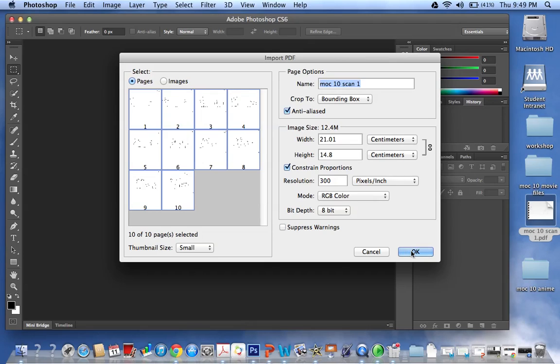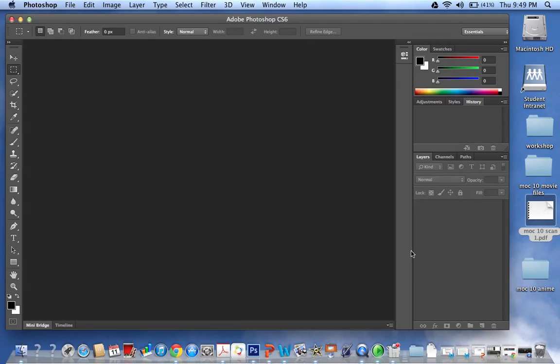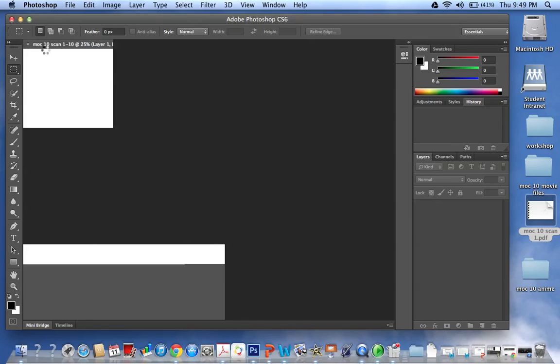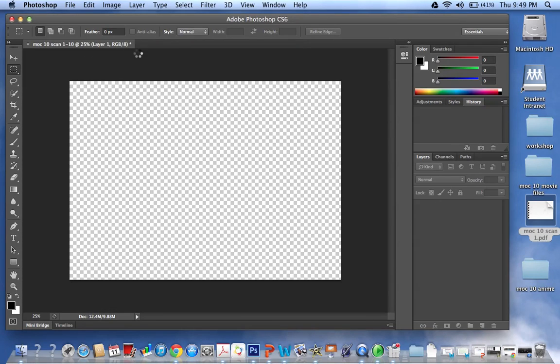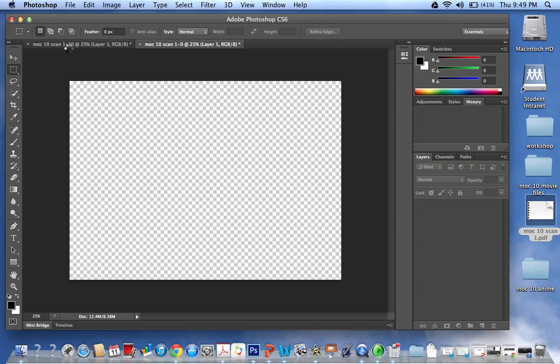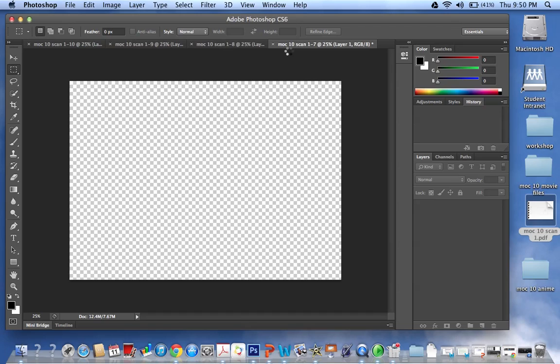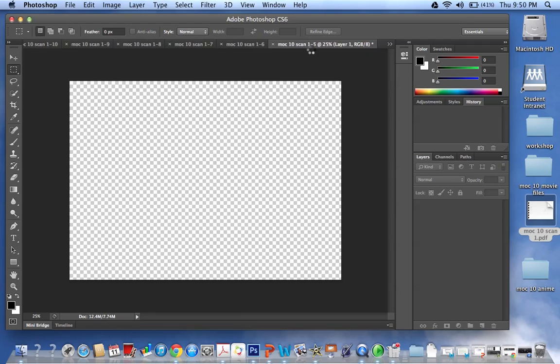And then here in Photoshop, so that's number 10, number 9, number 8, 7, 6, 5, 4, 3, 2, and lucky last one.